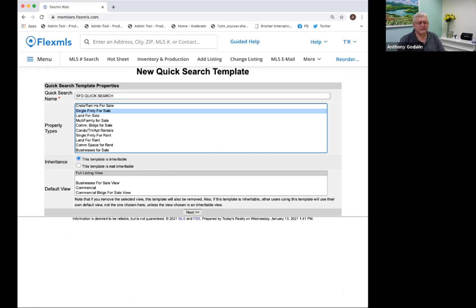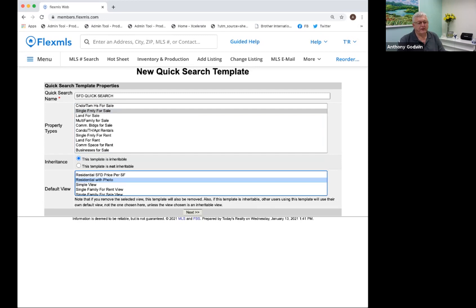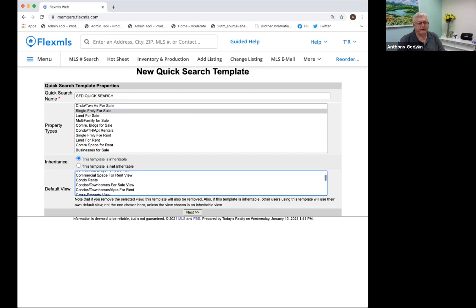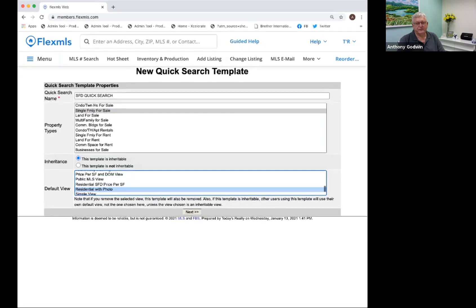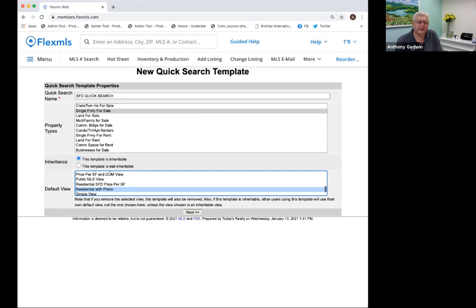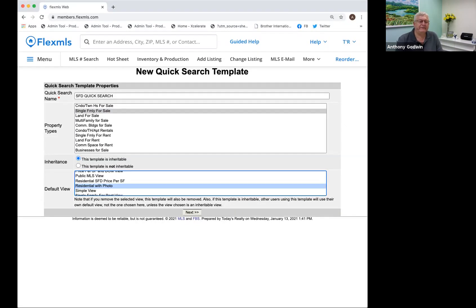I've got a few of these on here, and the property type I'm going to use is Single Family for Sale. I'm going to leave this box checked — it says 'This template is inheritable,' which means that the agents in my office can all get it. The view I want is Residential with Photo. You'll have all of these views; some of you have more, some less where it says default view, because you can create your own views. GAR has provided you with quite a few views you could use without creating your own, but you can create your own if you want. Then we're going to click Next.